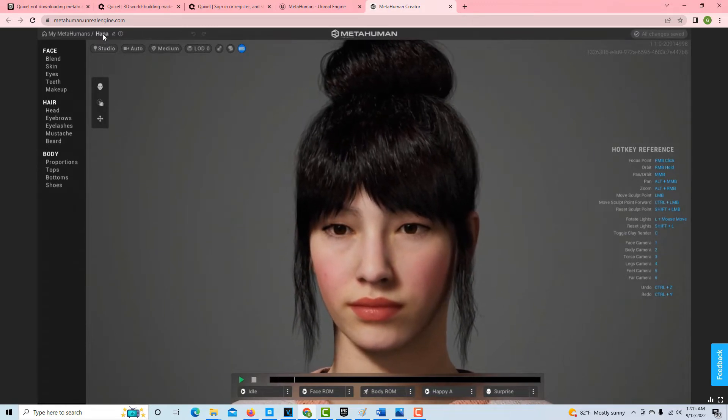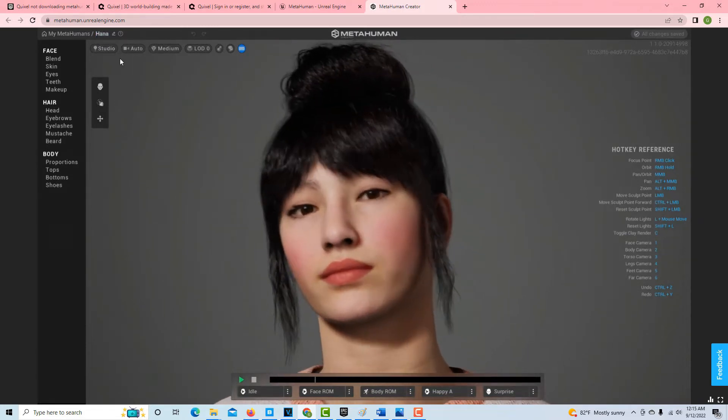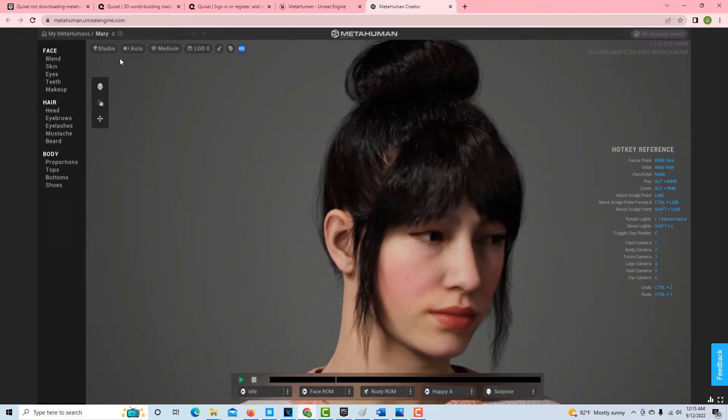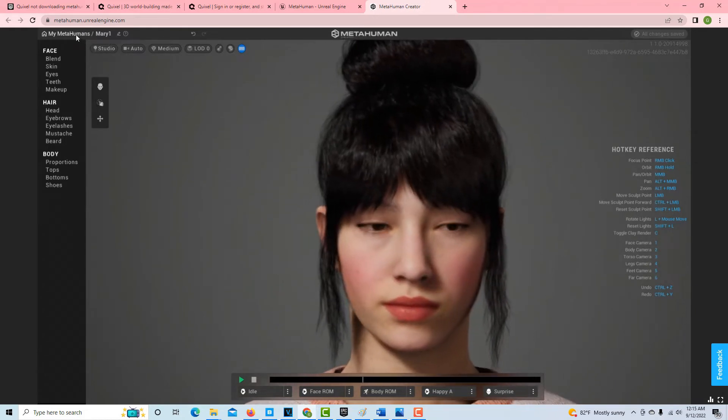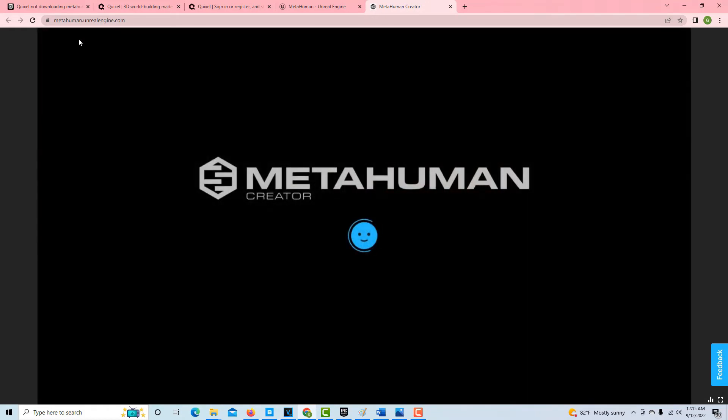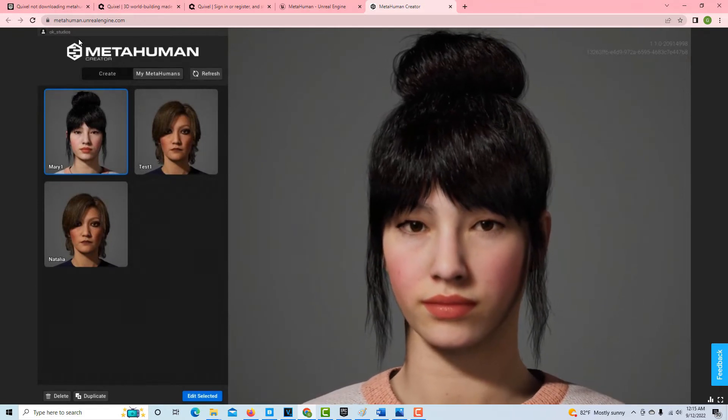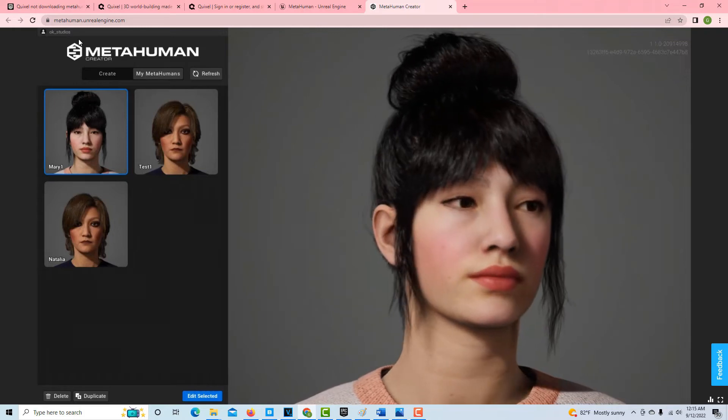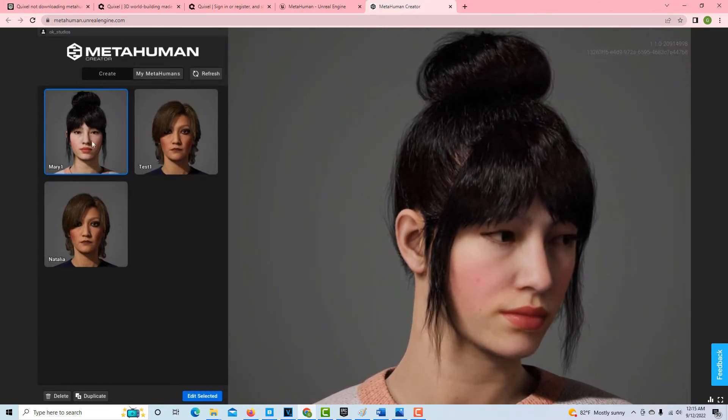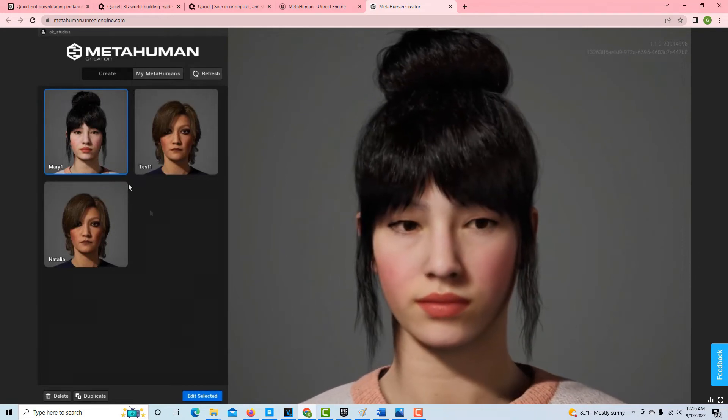So let's say we want to save her. What we do is up here where it says her name, let's just call her Mary 1. And now once that name has been changed, if I go into my metahumans, that essentially saves her. So there is no save button. That's what's weird about this program. There's no save button, and it's not really clear, and so it's kind of frustrating. The interface is almost too minimalistic because it seems like there should be a button like save your metahuman or something. But anyway, here we are and there she is.